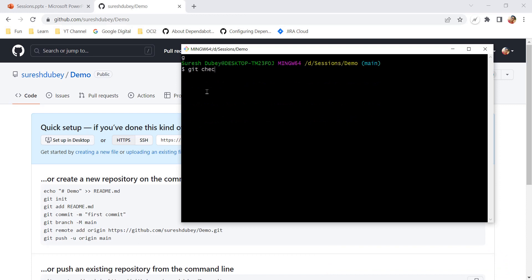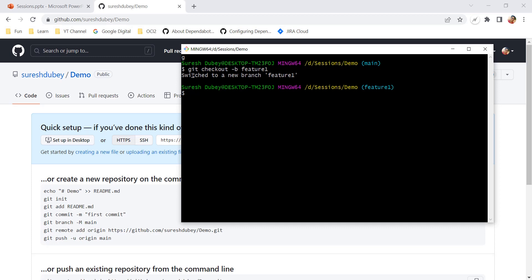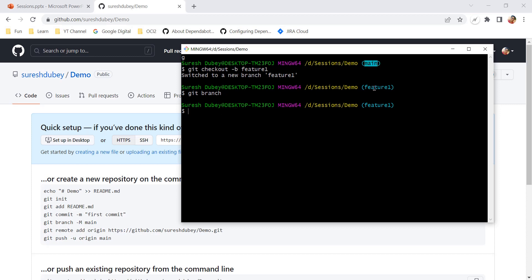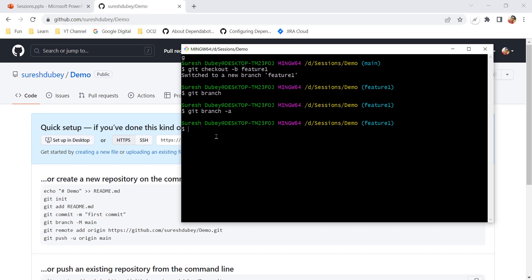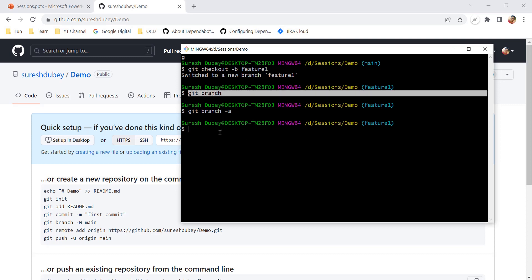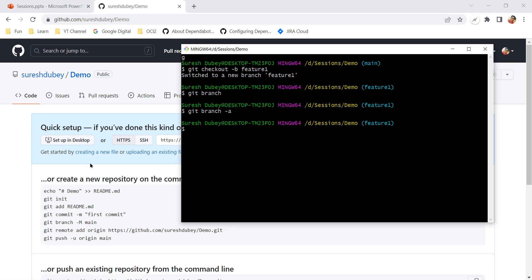Let me create a new branch using 'git checkout -b feature-one'. The branch is created and I switch to feature-one. But if I run 'git branch' I'm still not getting any detail. Ideally I should be seeing both main and feature-one. Even 'git branch -a' returns nothing. The reason is that this repository is empty — it doesn't have any commit.